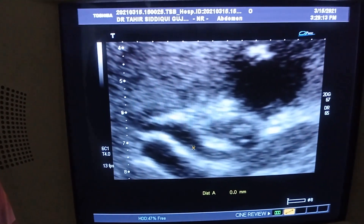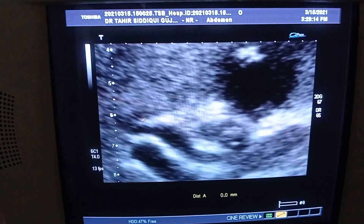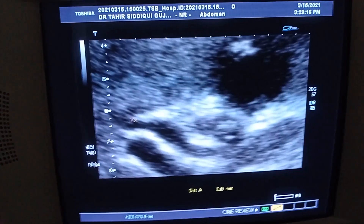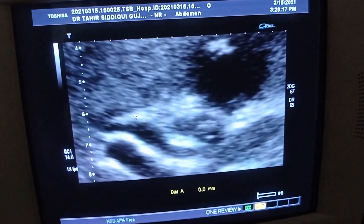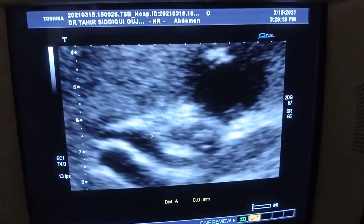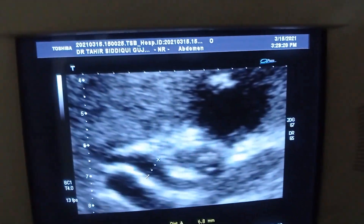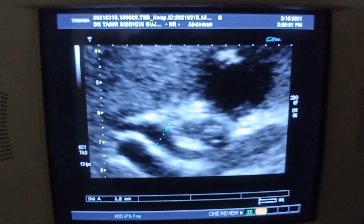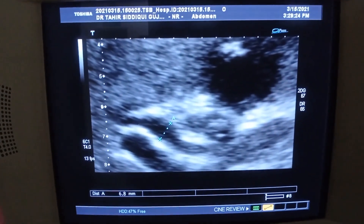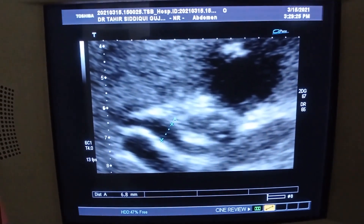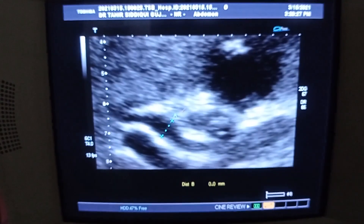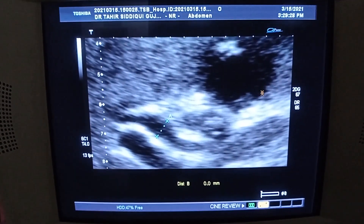This is the common bile duct, which is running anterior to the portal vein, and it measures approximately 6.8 millimeters. Normally it is up to 7 millimeters, so this is within normal limits at 6.8 millimeters. This is the gallbladder.